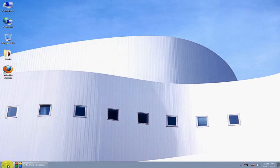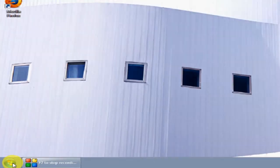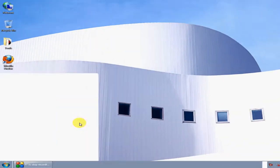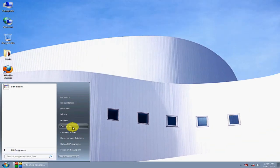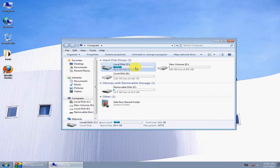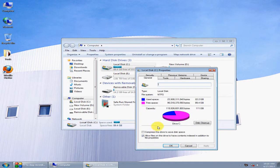How to turn off drive indexing. Go to Start, click Computer, and select your drive. Right-click it, select Properties, and uncheck 'Allow files on this drive to be indexed.'